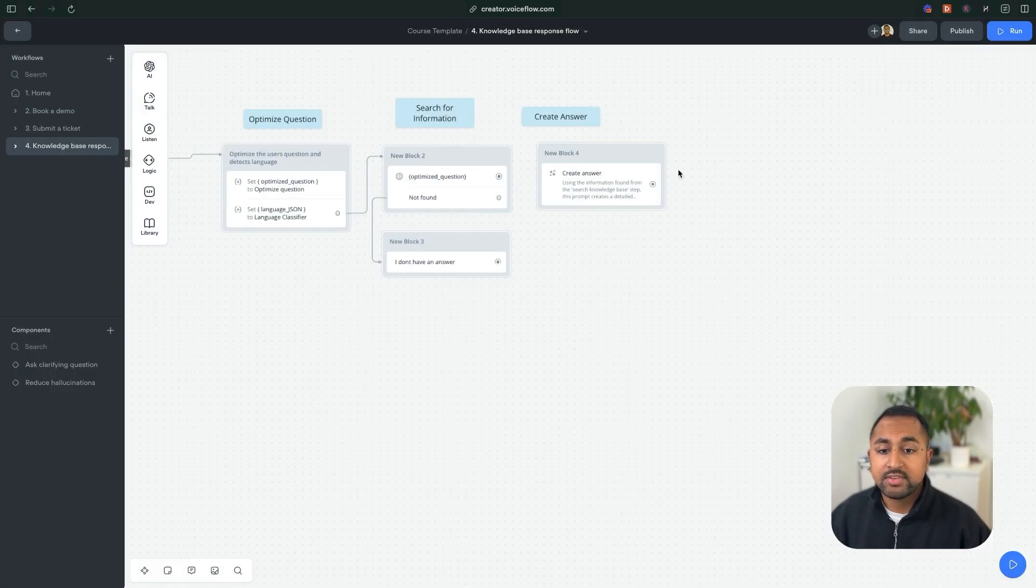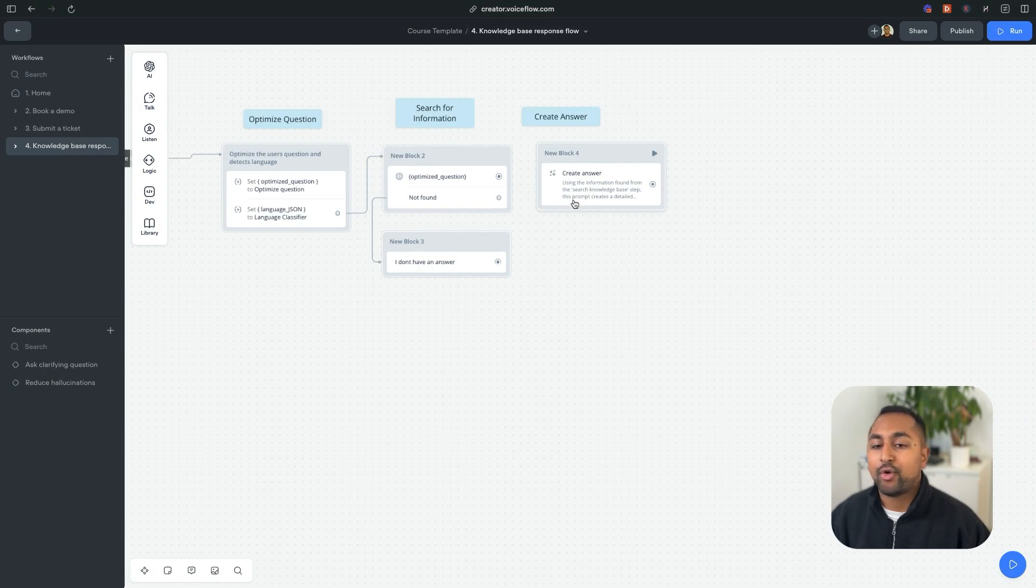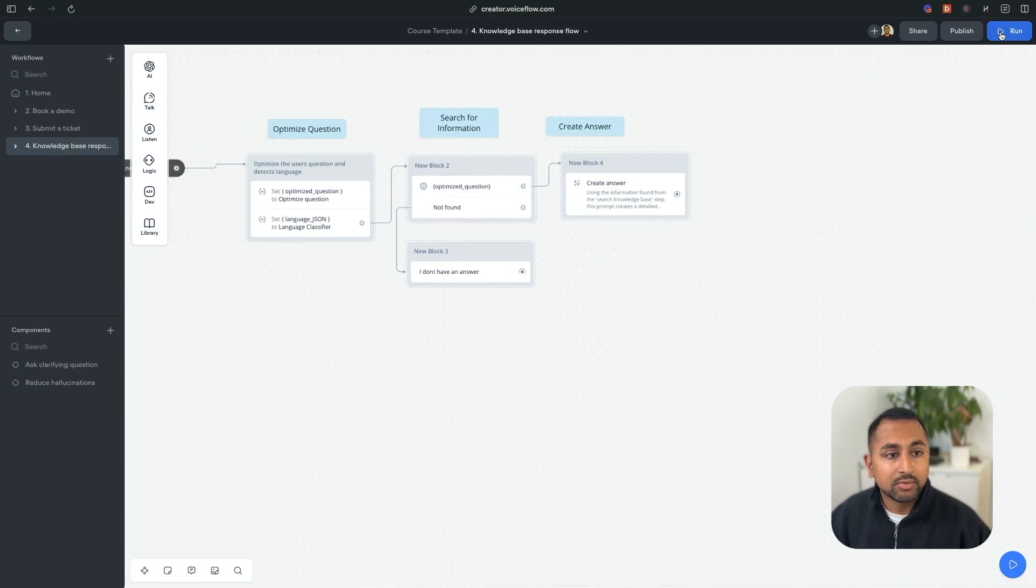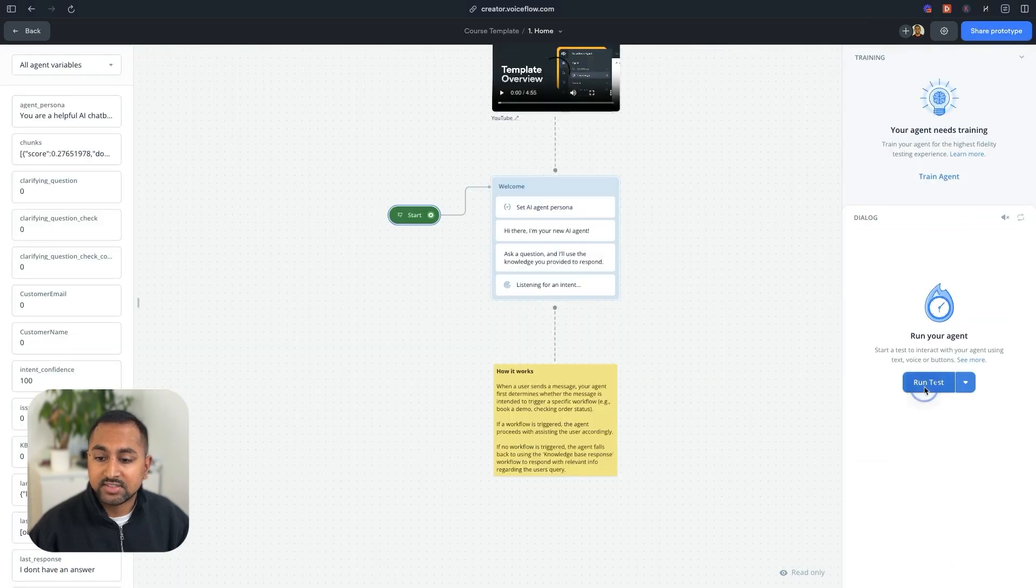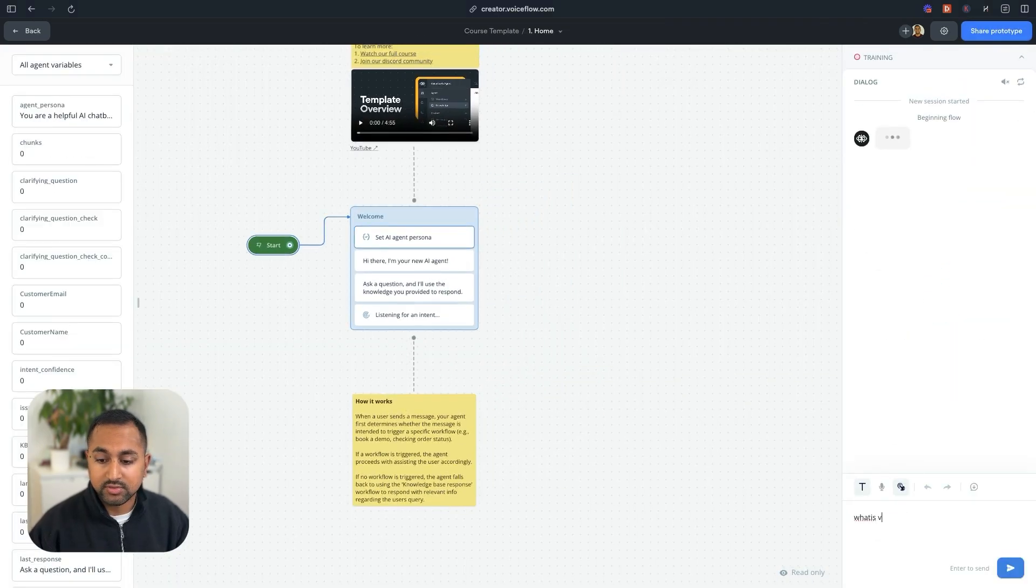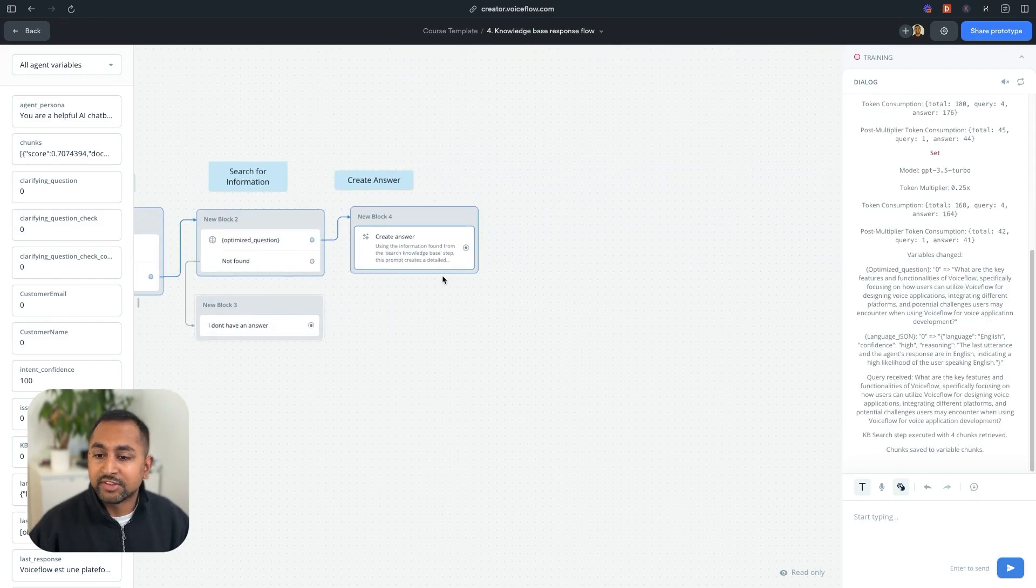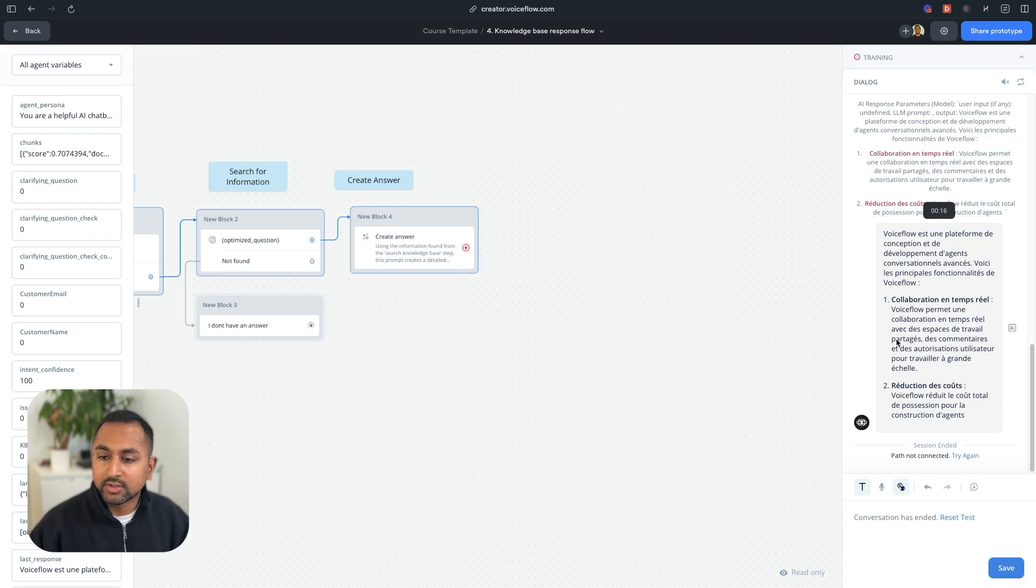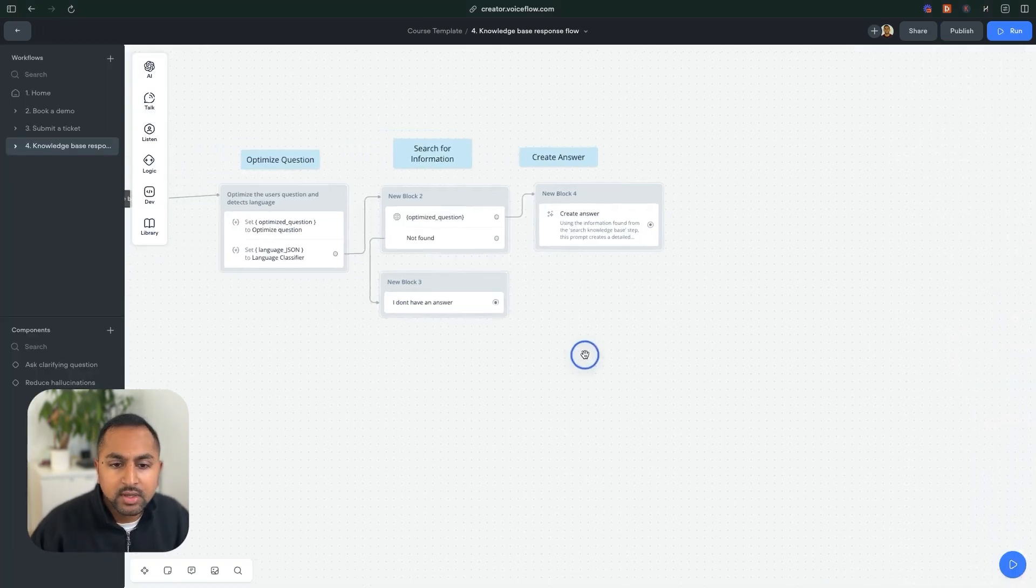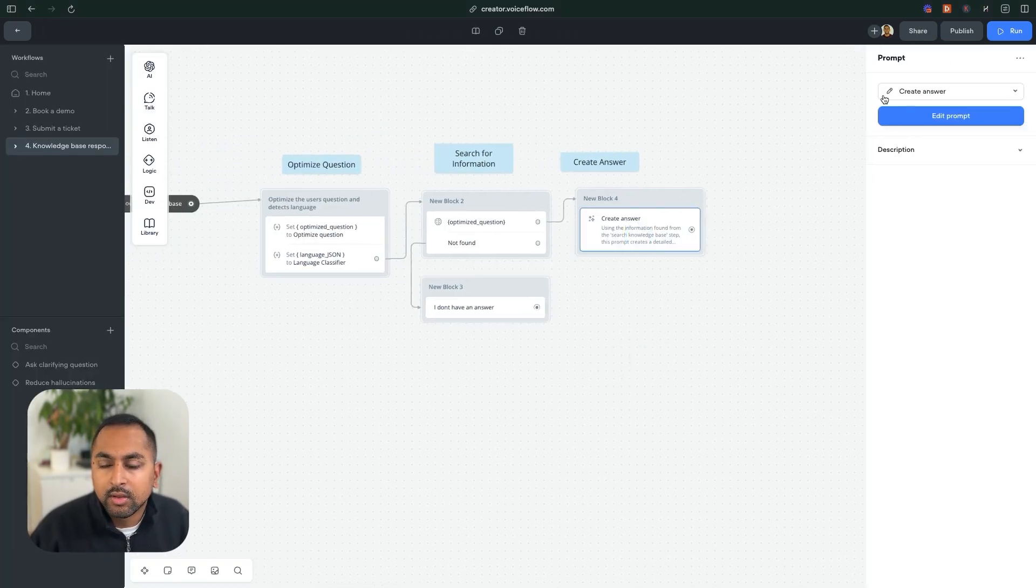And now we should be good to go. So if I hit run here, and I asked the same question of what is VoiceFlow, it's going to jump through. And you can see that it went through all the steps we showed before, and it answered it, but it looks like the answer is a different language, and it's cut off. So let's hop in here to figure out why. So first off, let me try a different model to see if that helps.